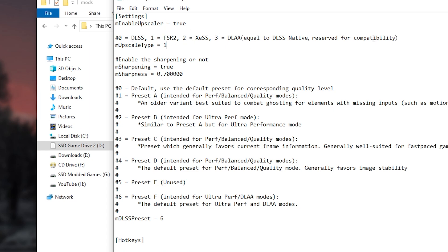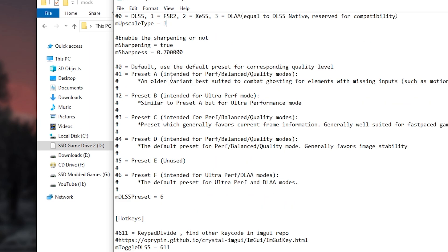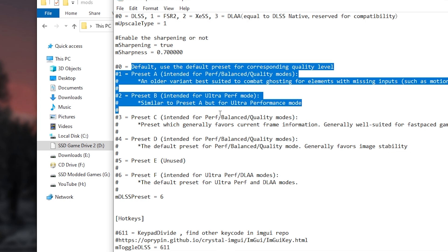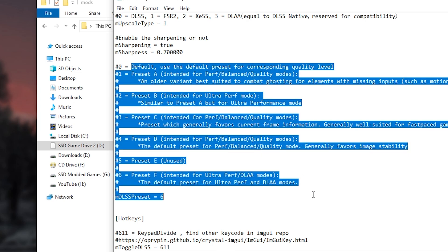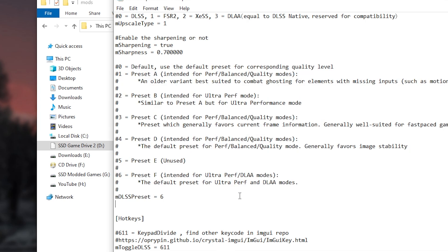Like changing to DLSS, FSR2, XCSS, and DLAA. And under preset, this is where you can read what every preset does. So it's up to you to choose which preset you want to use.